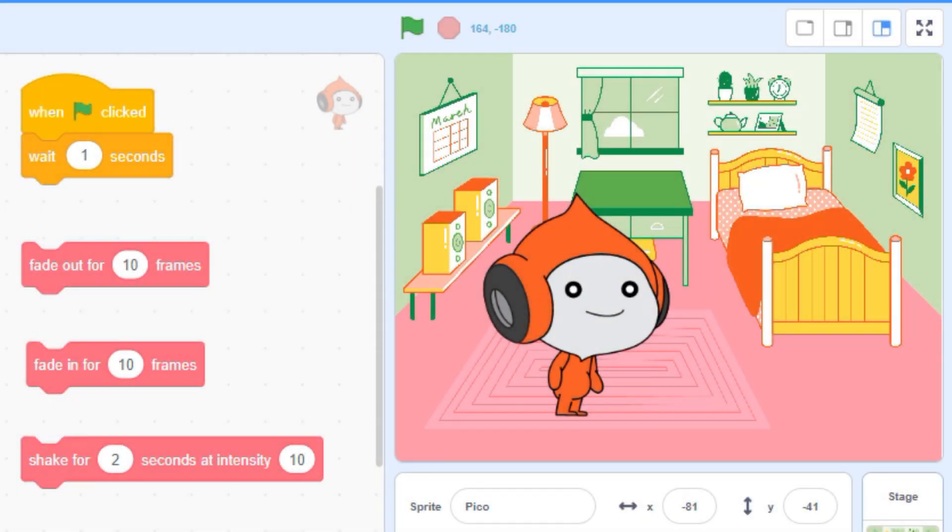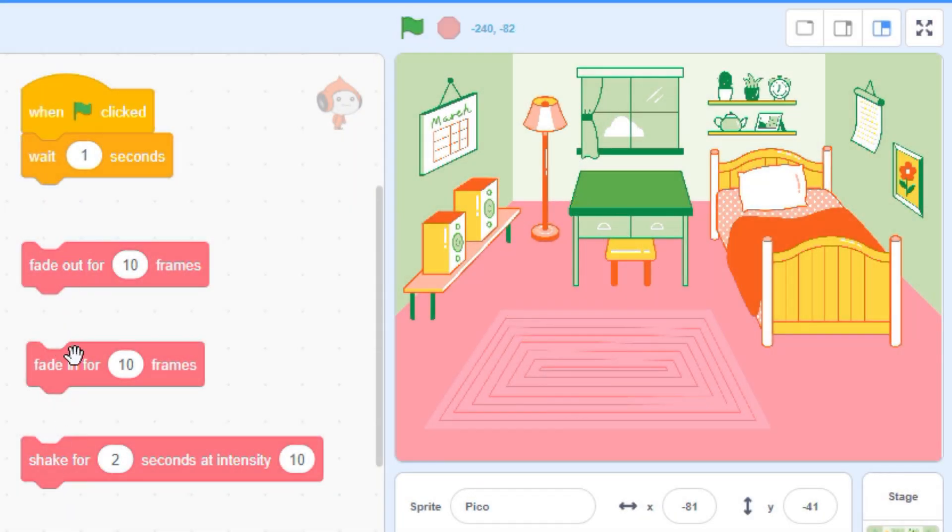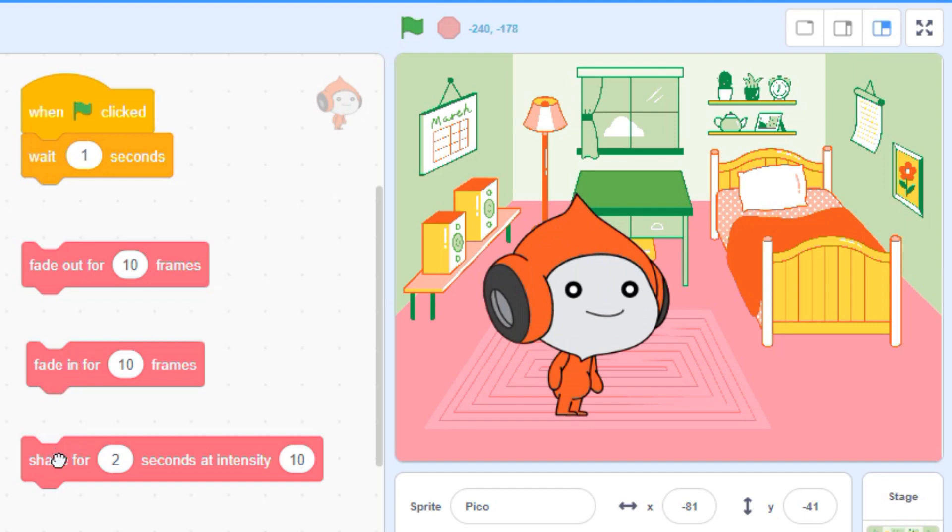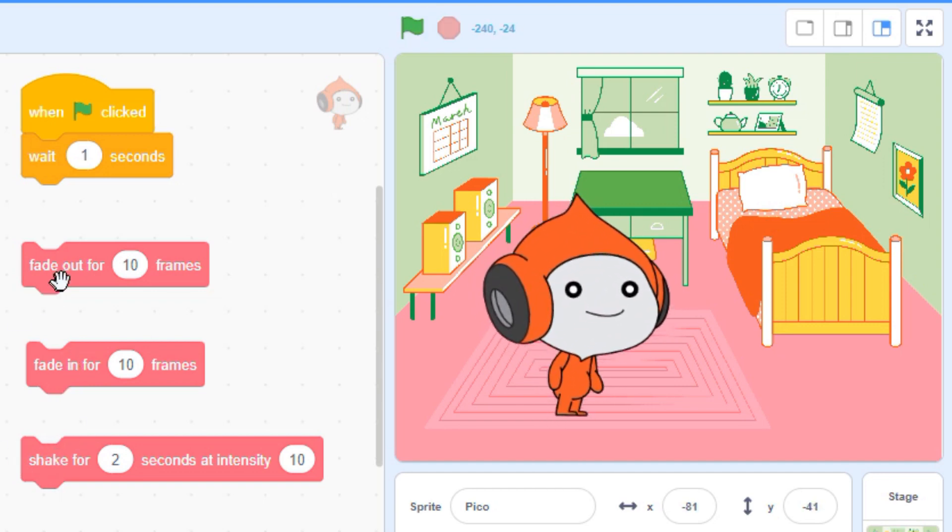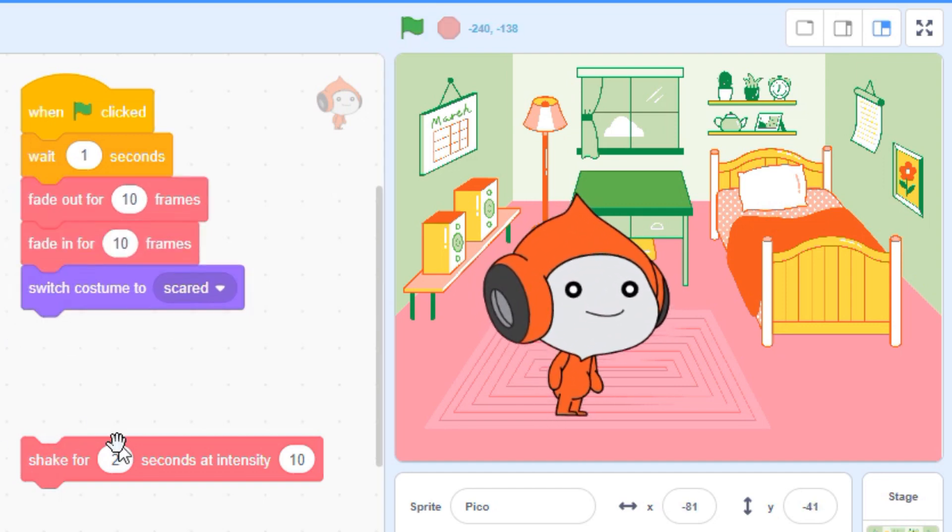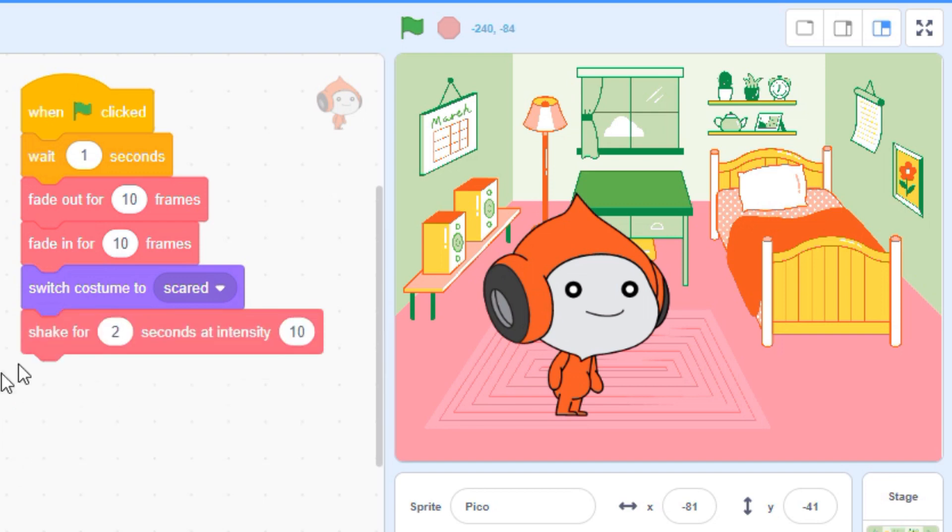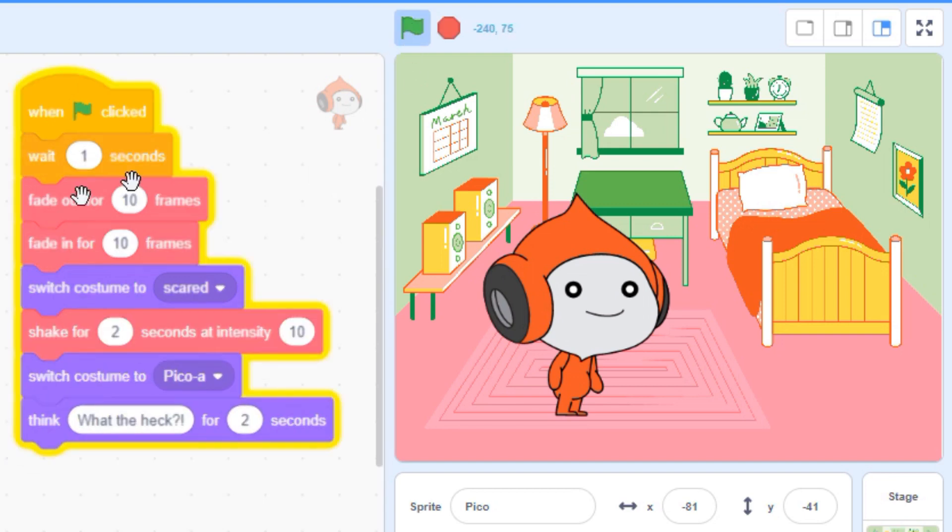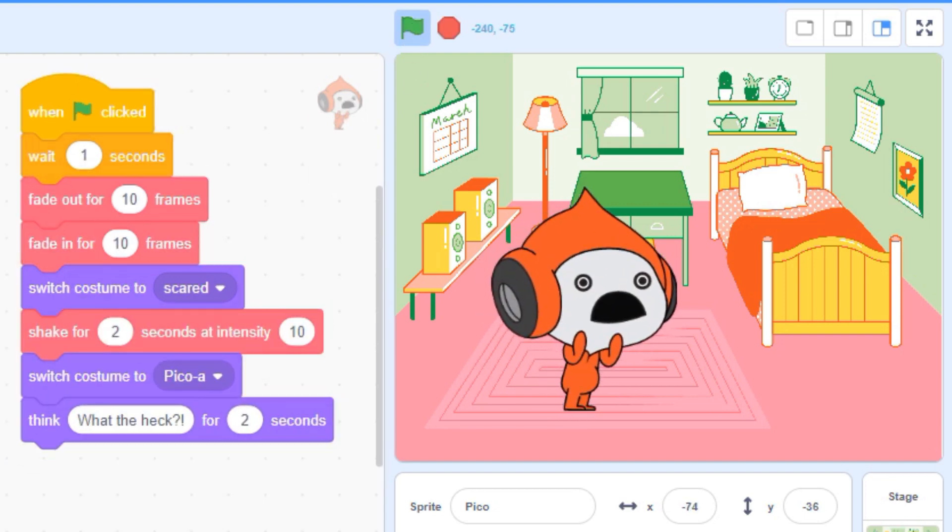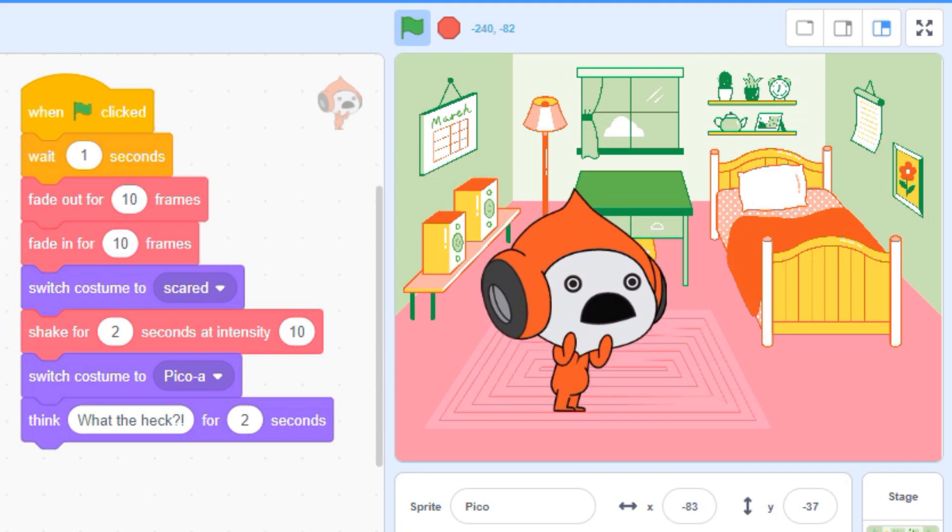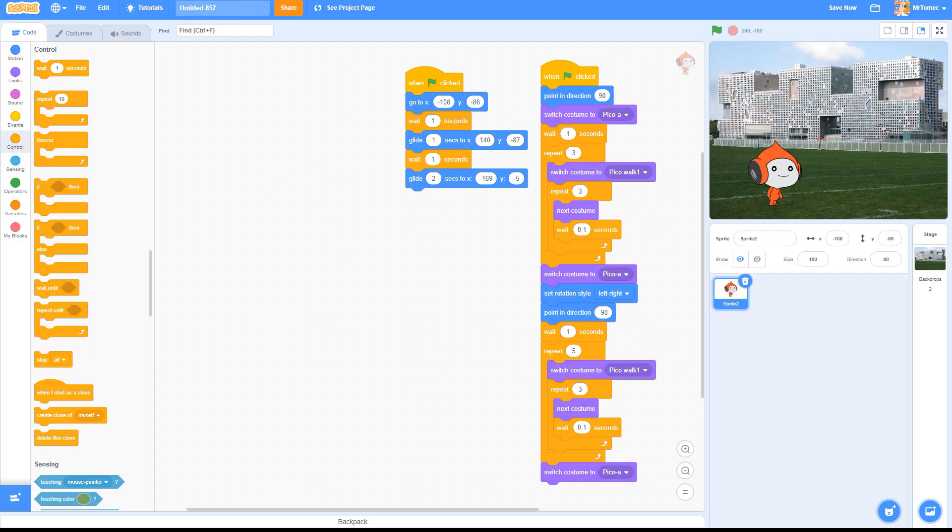Custom blocks are a way to reuse chunks of code and organize your blocks to make things more understandable. This makes them a powerful tool for story projects, allowing you to build up a library of different actions you can perform and execute, each one with a single block.